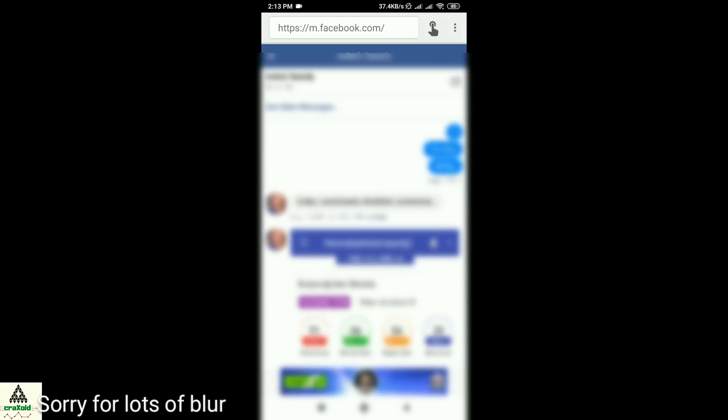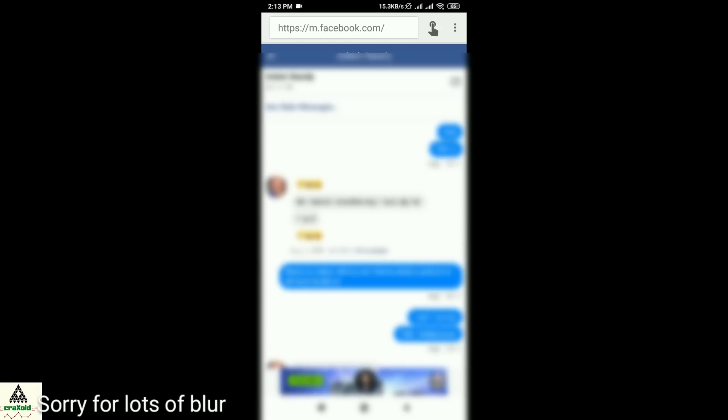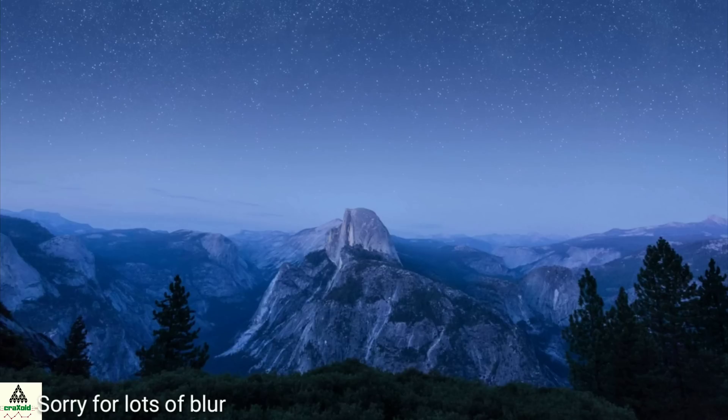This will again scroll your messages upward automatically, and the process will continue until you see the very first message. Now let's go to the third method, where you will be able to see messages from any specific date. This will be very interesting, so make sure you watch this method.